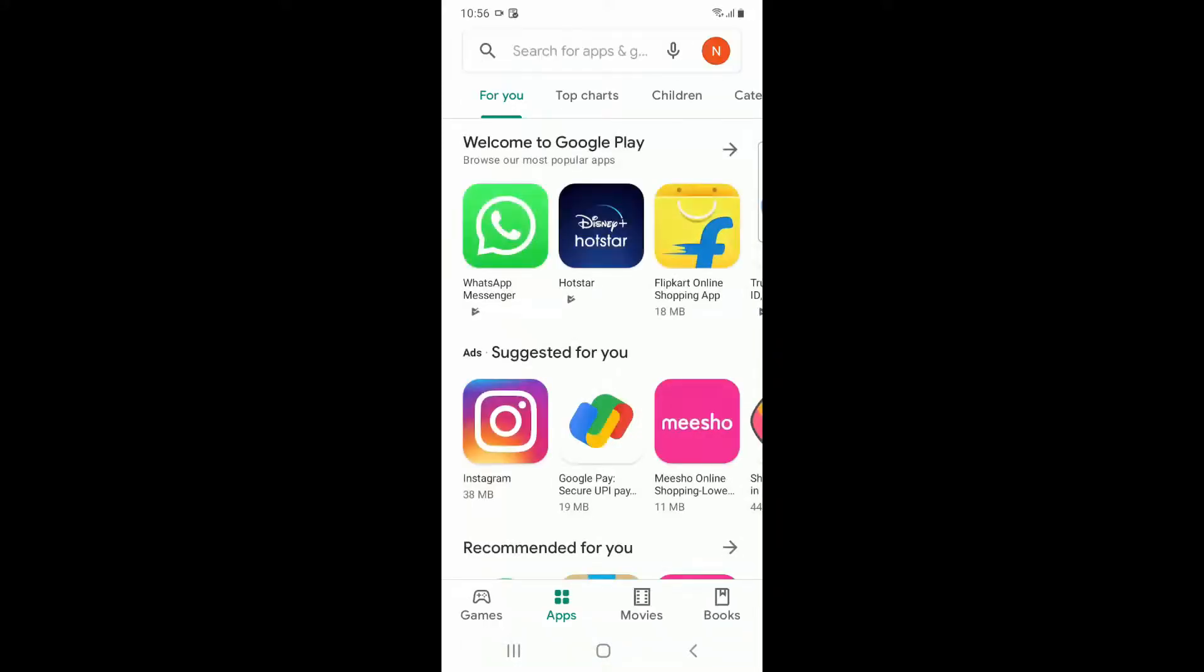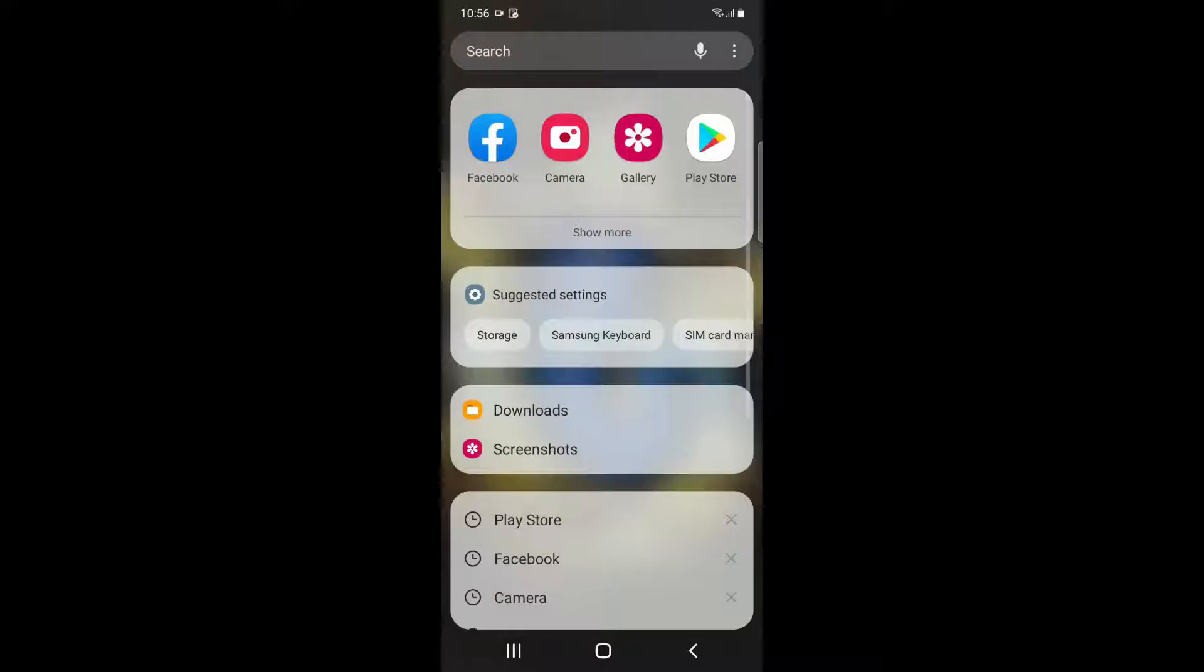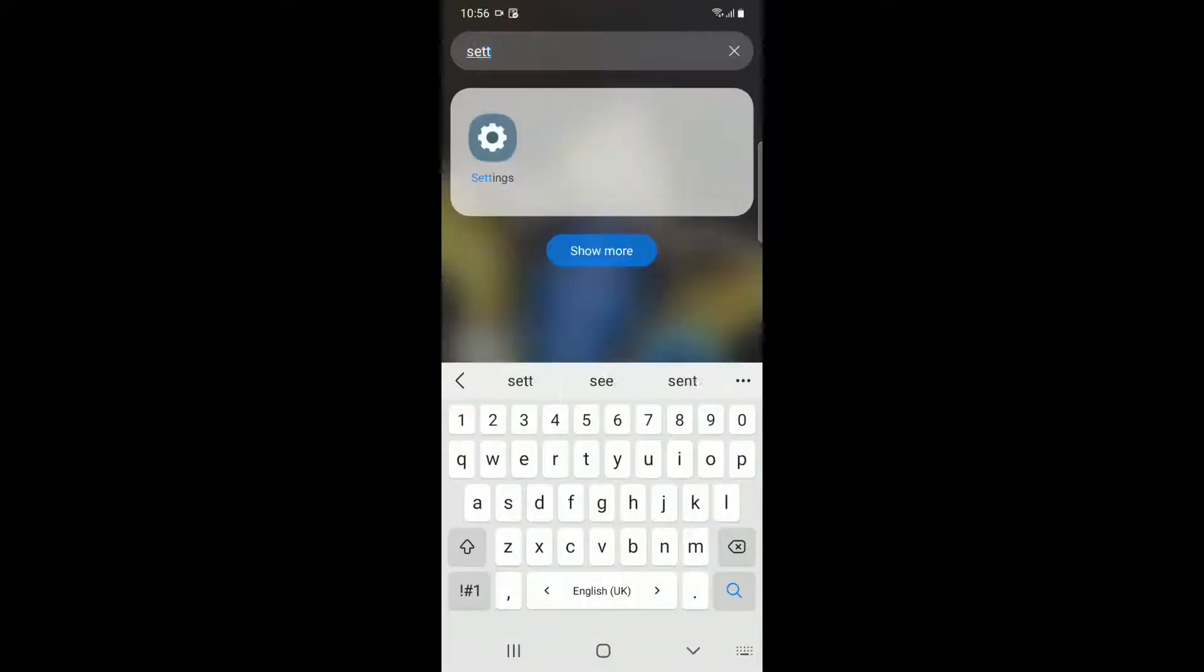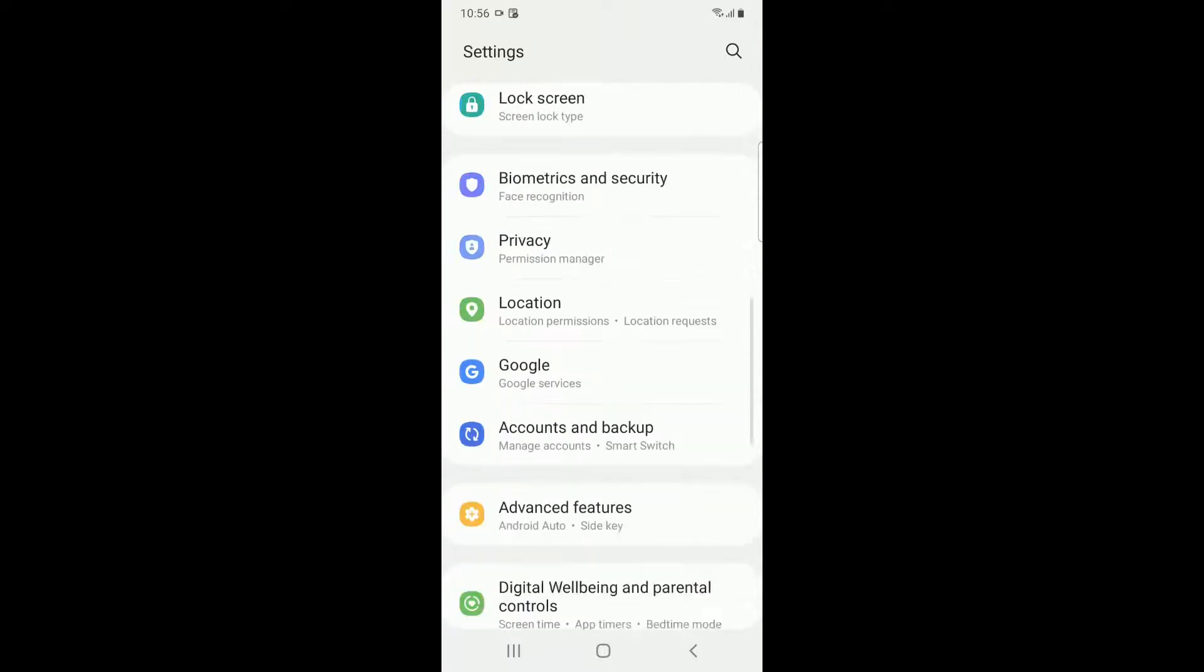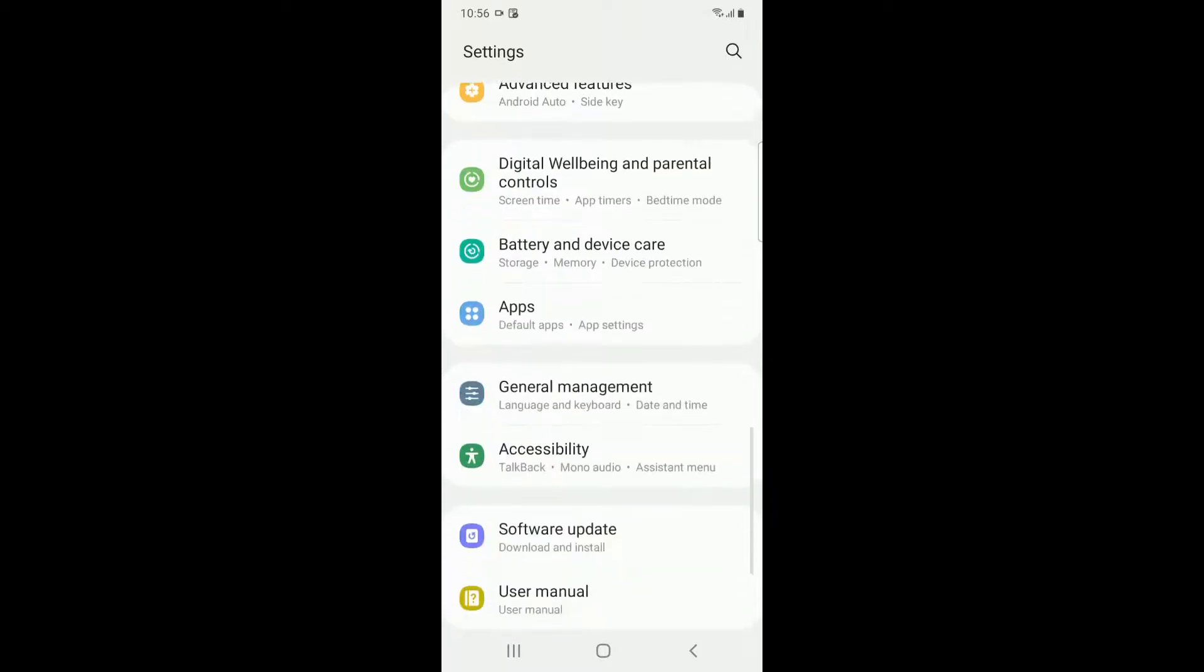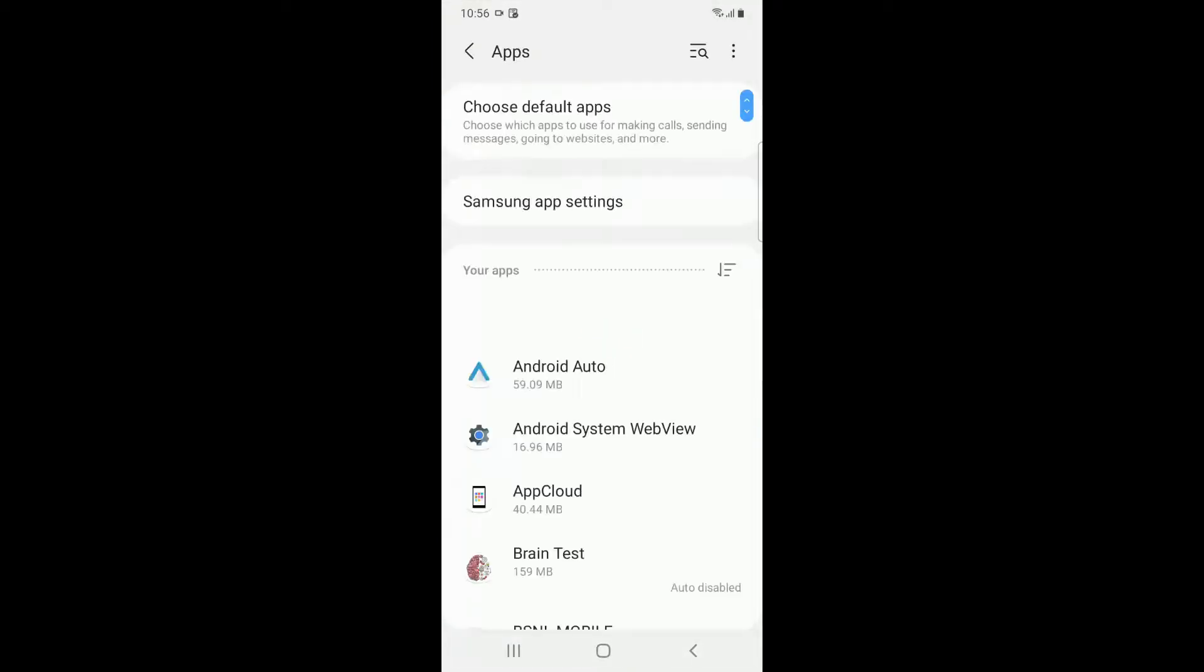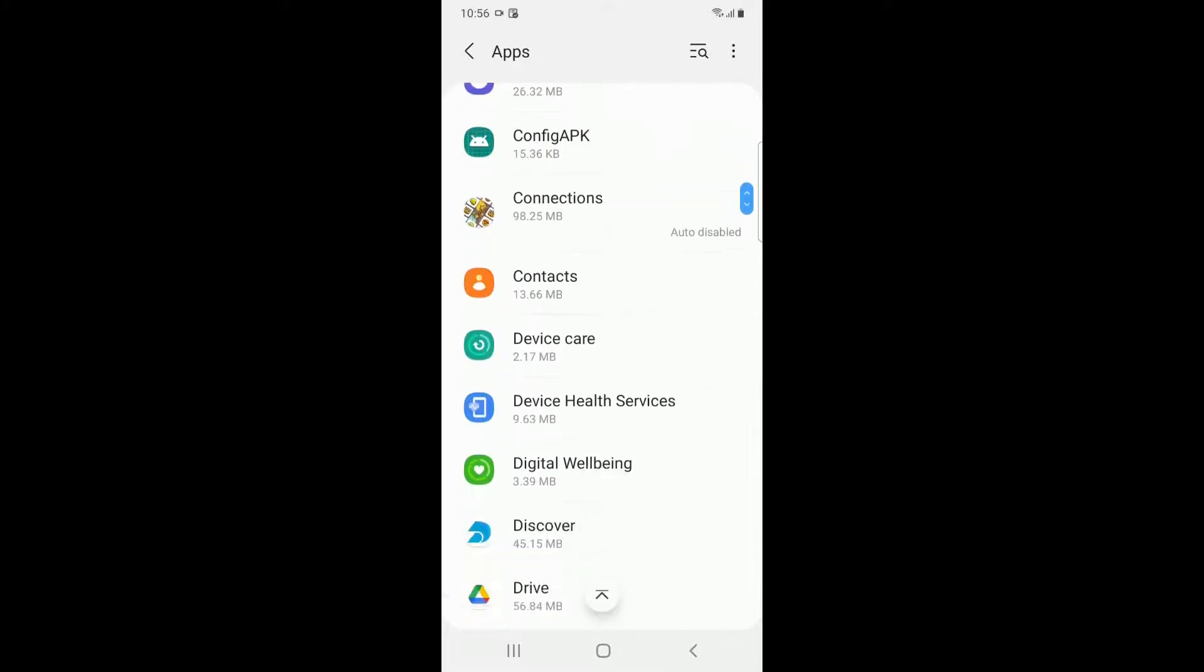The next step is to go to Settings and then go to Apps or Application Settings. Then search for the Facebook application.